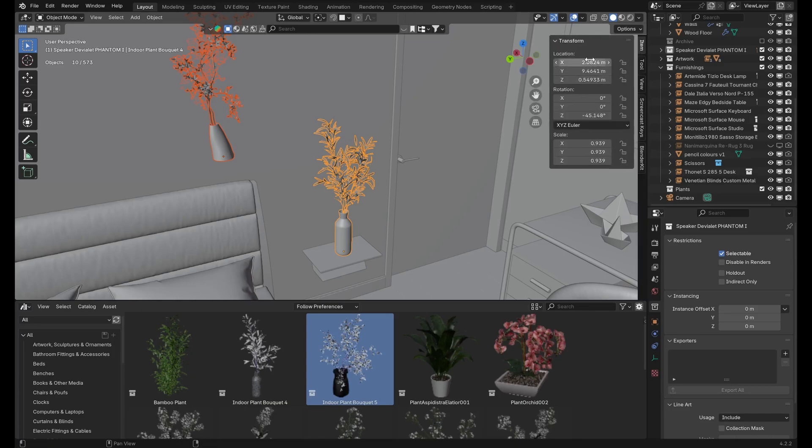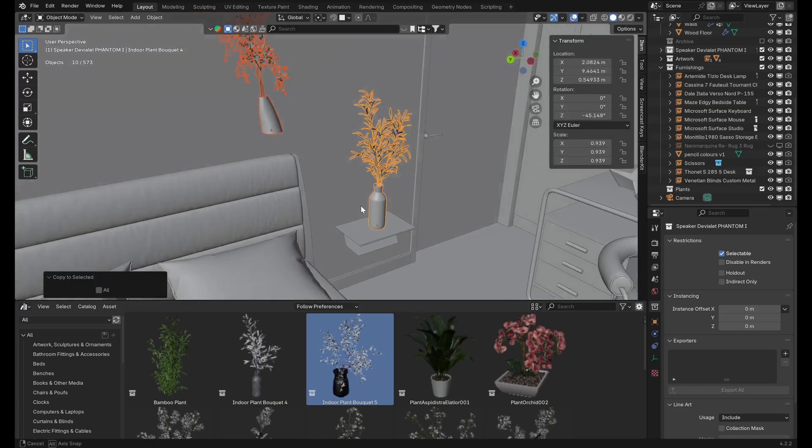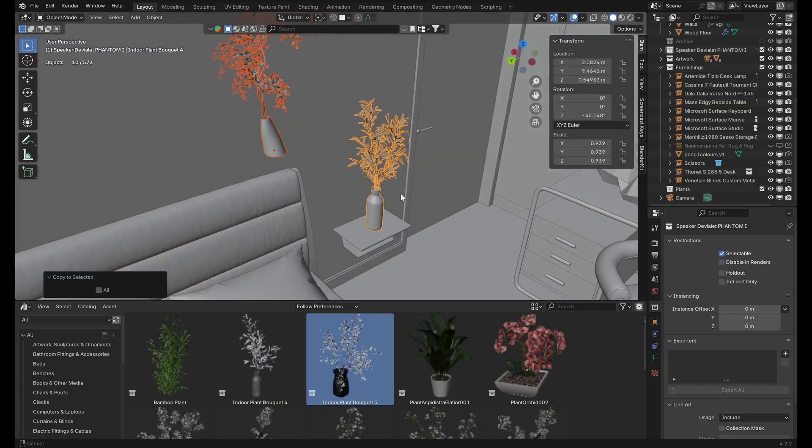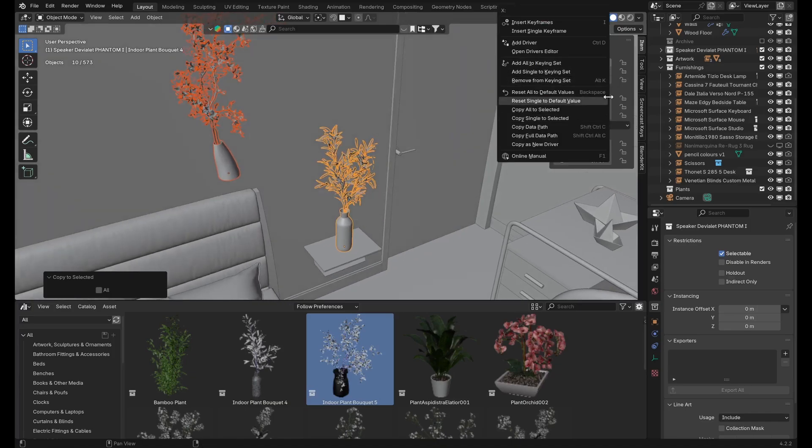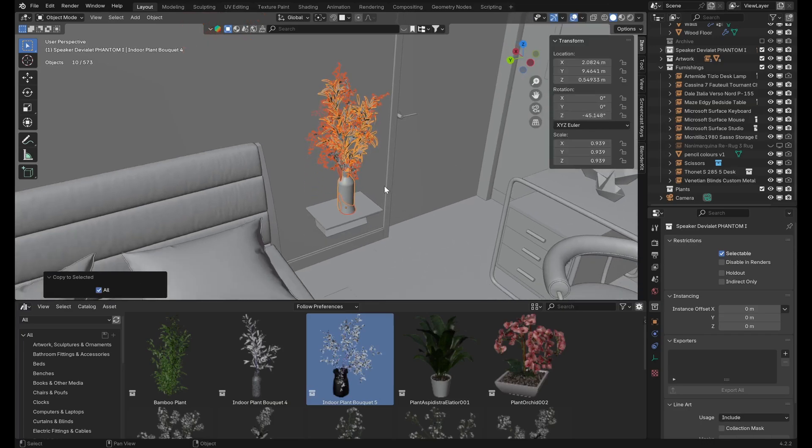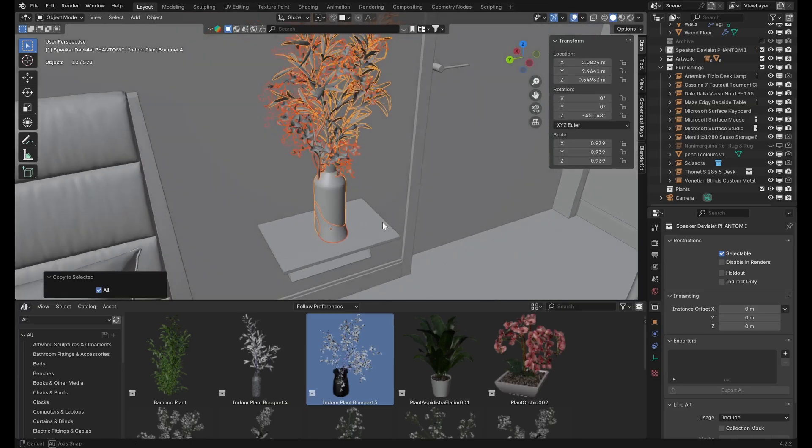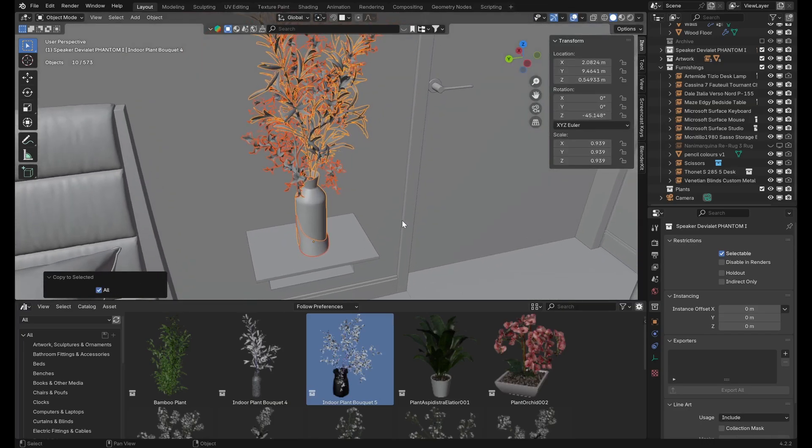Now we have the option to either select copy single to selected, which will copy just the x location of the original asset to the new one, or copy all to selected, which will copy all three coordinates. Now we can see that the locations of the two assets match.